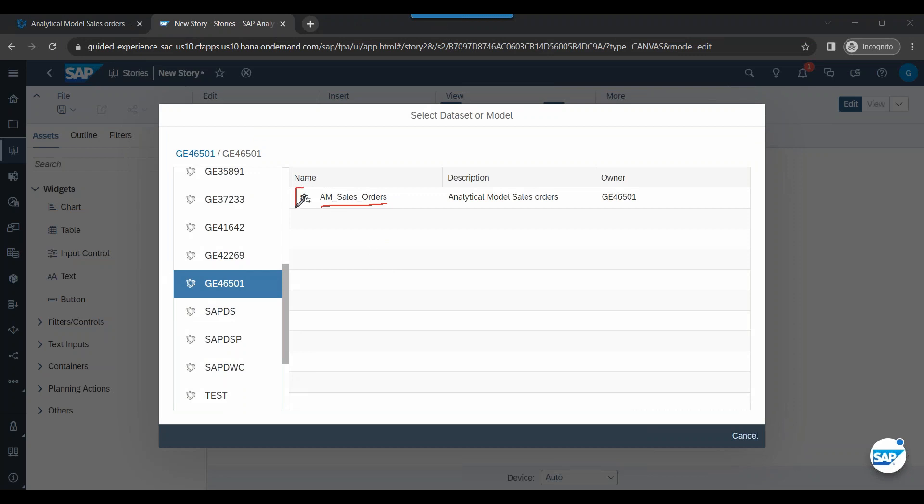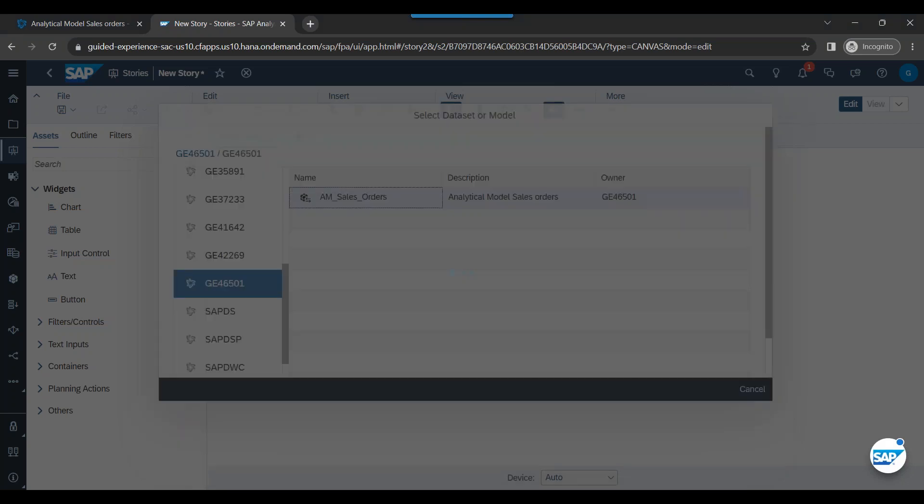There you go. Your analytic model. And you can see this icon indicates the live model. The moment data changes in SAP Datasphere, it will automatically reflect back here in the story immediately. Let's choose that.